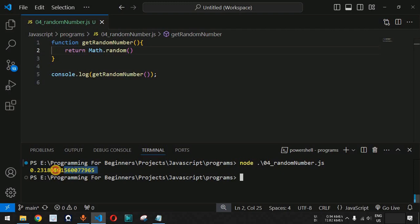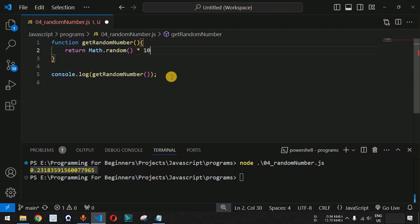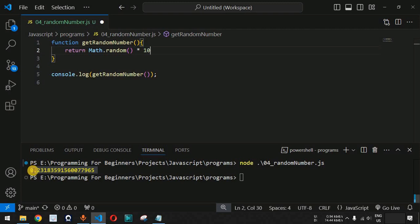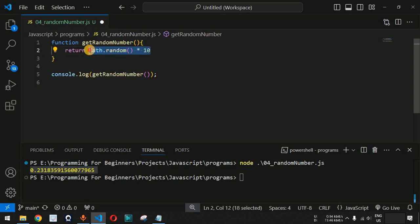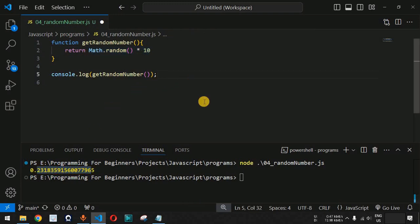Now, how do we get a number between 1 and 10 without any decimal? Since we are getting a number between 0 and 1 by default, we need to multiply this number by 10. When we multiply by 10, the decimal point moves one step ahead, and we will get at least one number before the decimal point — the number will be anywhere between 0 and 9 followed by decimal digits.